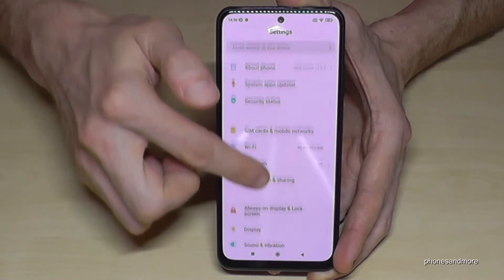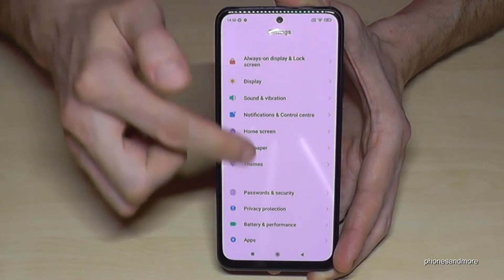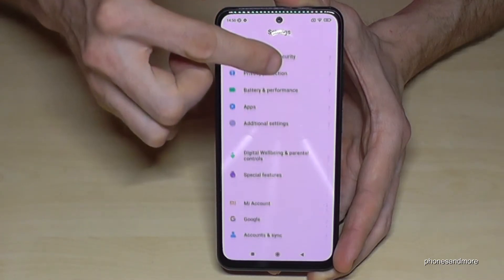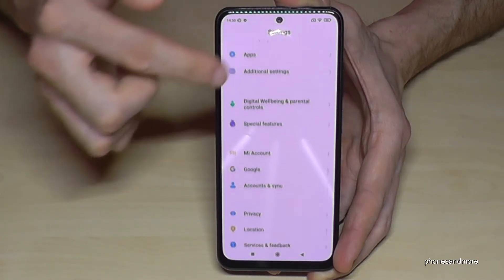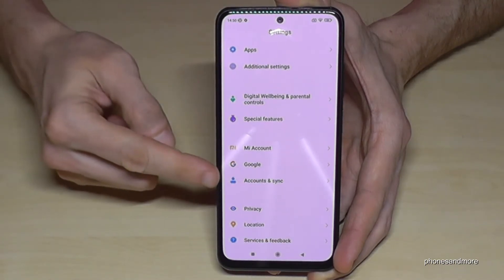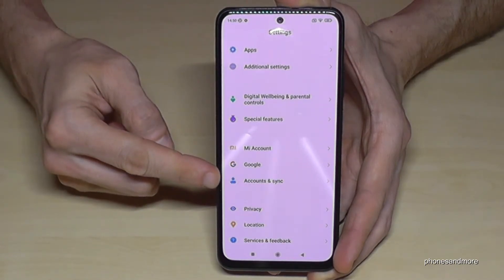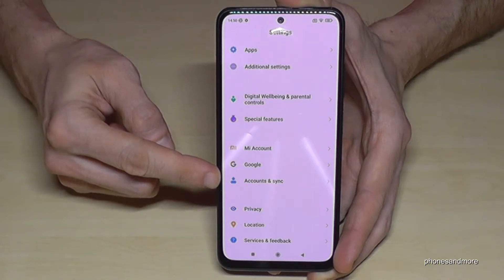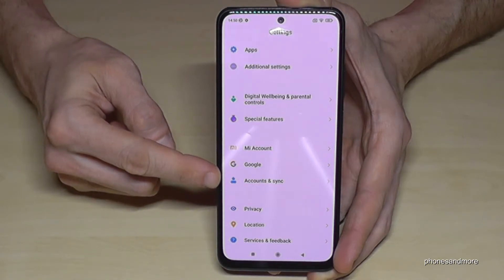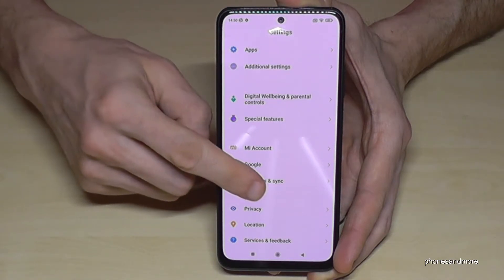Then we need to scroll down to this point here: Accounts and Sync. Just tap on it.